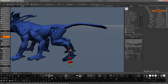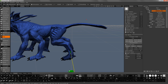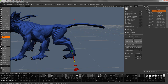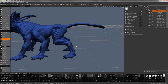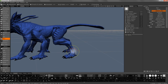Now I'm going to re-select in the ankle area, and then switch to the move tool and tweak this a bit further.